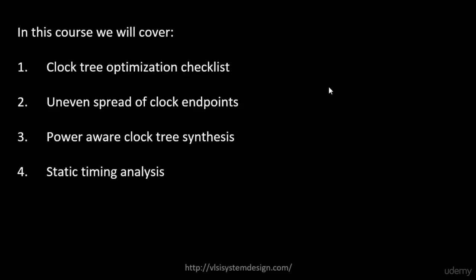Also we will try to look into power-aware clock tree synthesis. If you want to reduce... because clock tree is a network that consumes a lot of power. So if you try to control or try to reduce the power of the clock tree, the overall power of your chip will be reduced. So we will look into techniques of how to reduce the clock tree power, that's basically called power-aware clock tree synthesis.